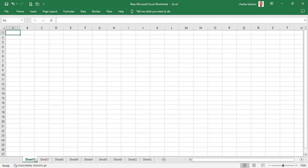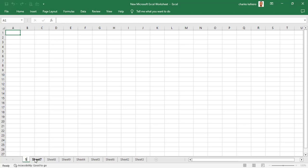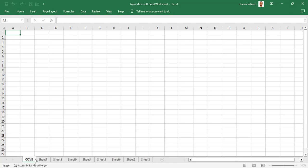If you use a mouse to rename the worksheet, what you have to do is double-click on the sheet you want to rename. If it is Sheet1 you just double-click — in other words, you left-click twice, which is what we call double-clicking. When the cursor comes in, you can start typing the name you want to give to that sheet. We can call it Cover or Cover Page.